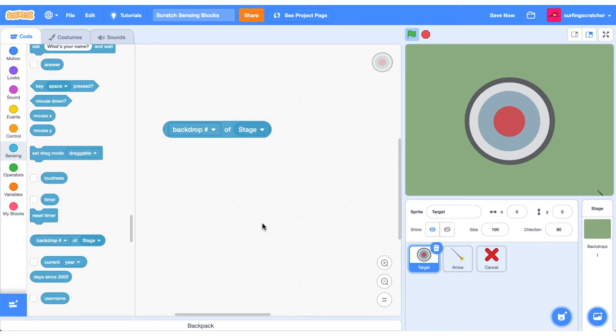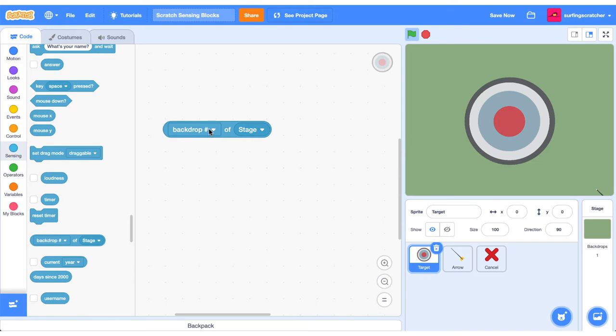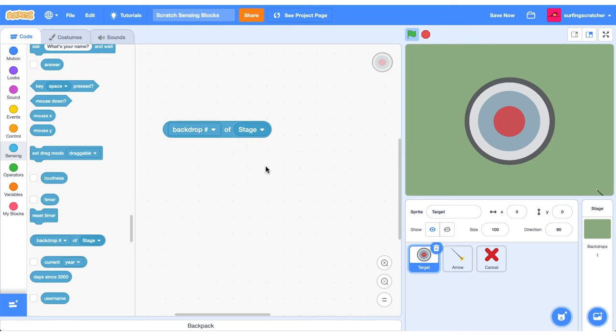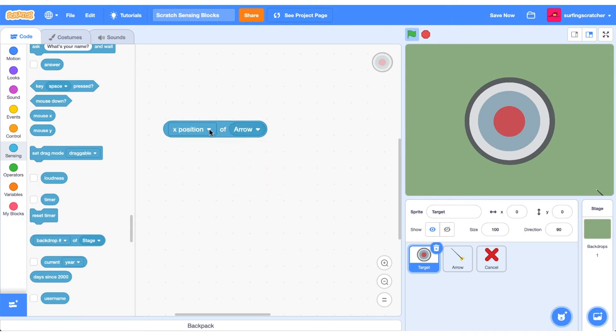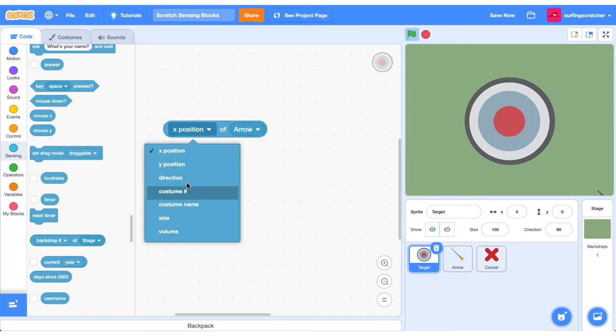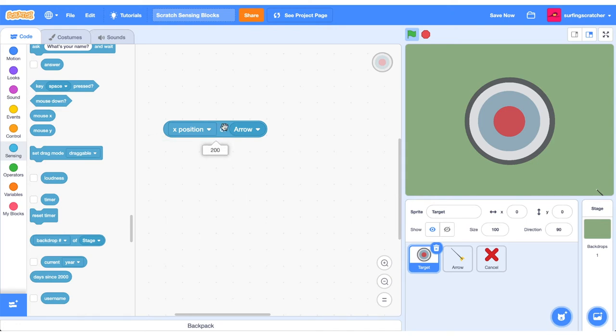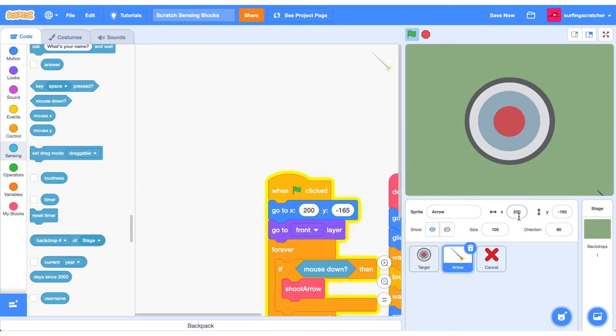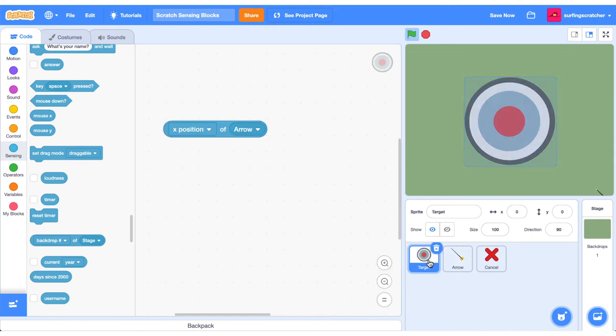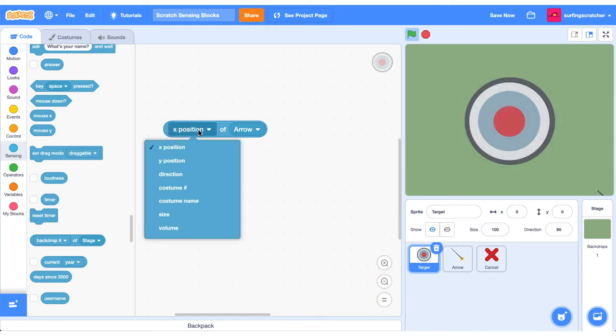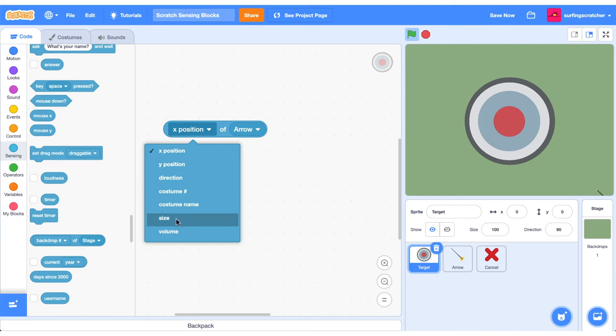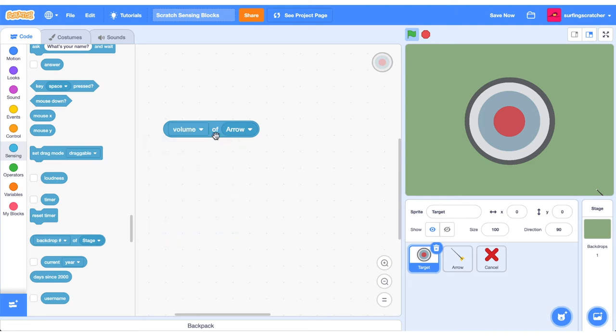This reporter block is very handy. It reports on the values or attributes of other sprites. So here we can check out the backdrop number of the stage, the name, the volume, and also the values of some variables here. We can also change it to a particular sprite and we can check all the attributes of those sprites. So here's the X position of the arrow. It is currently 200. If we go over to the arrow, you'll see that there it is there in the X position. We can also detect the Y position. We can detect the direction, costume number, name, size, and the volume. So this is a very handy reporter block.